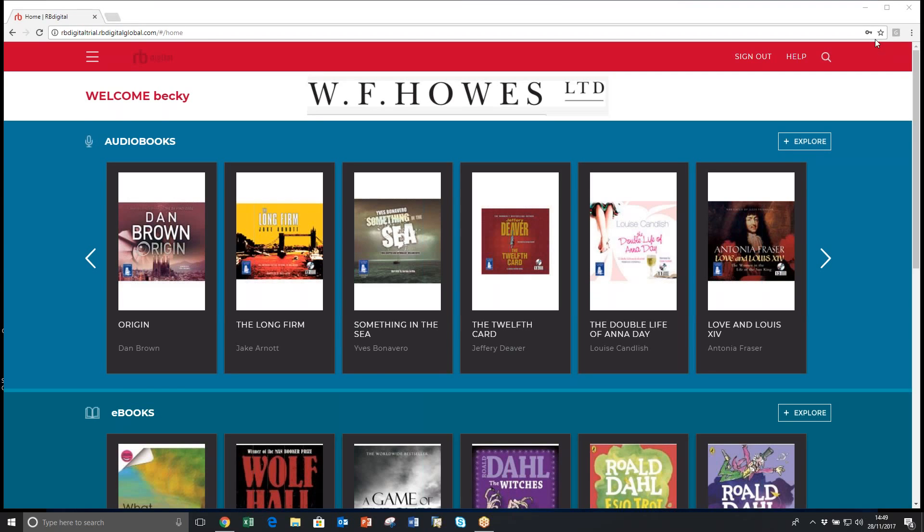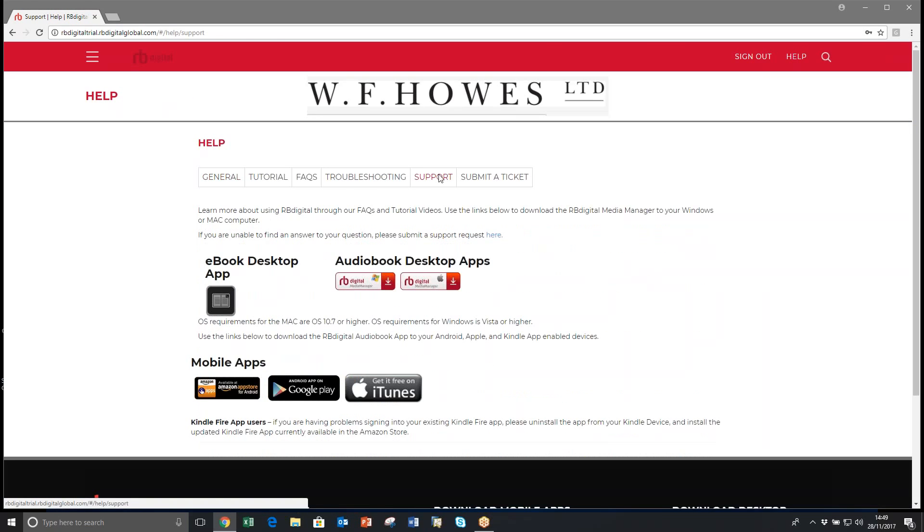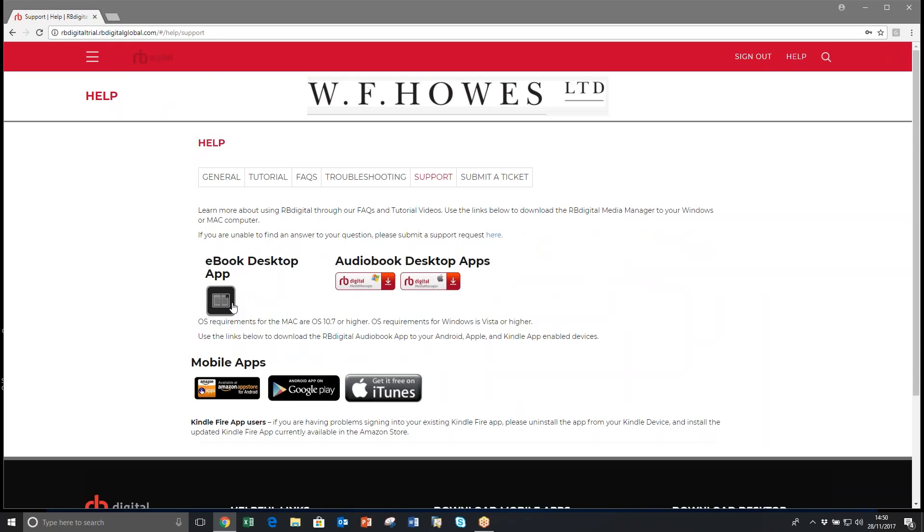The first thing you need to do if you've not used this before is go to help, support and download the ebook Adobe Editions desktop app.